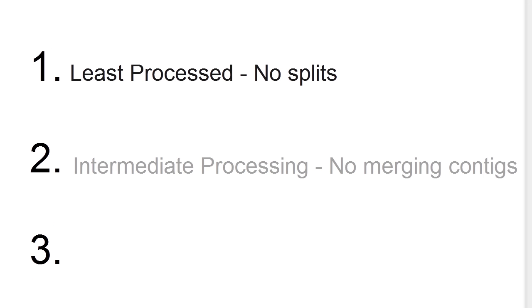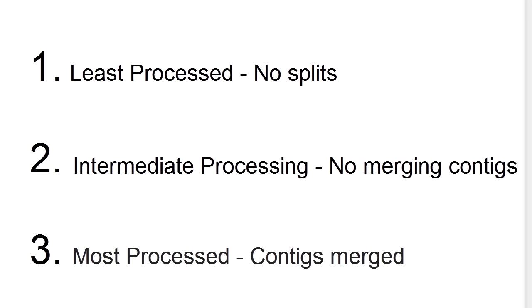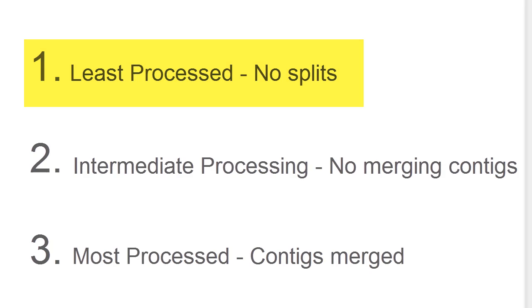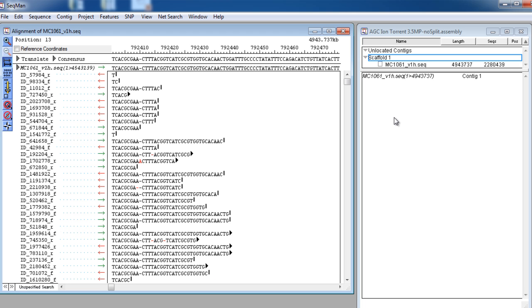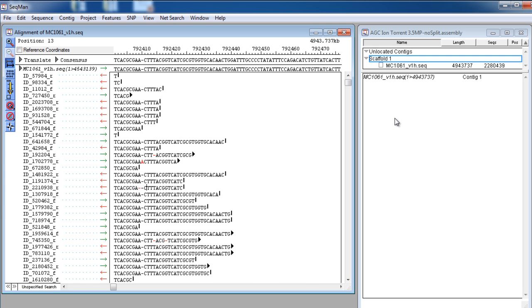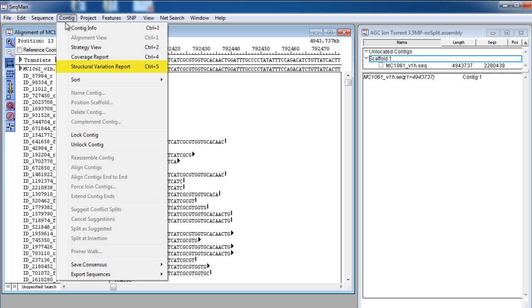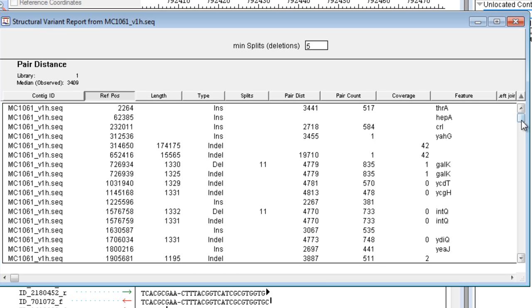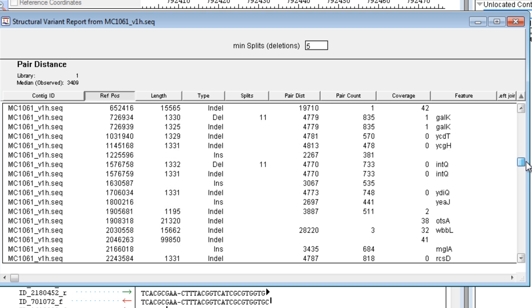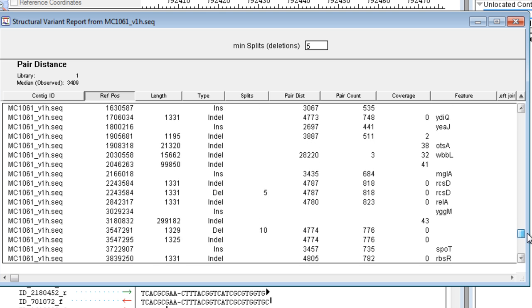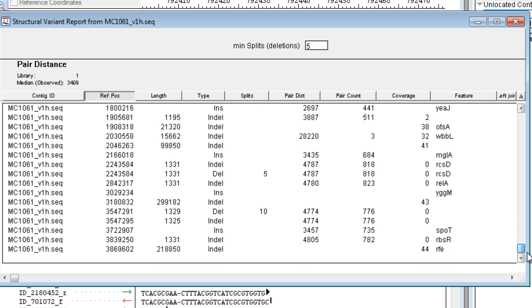SeqMan NGen will generate three assembly projects at different stages of processing. The least processed file is the generated BAM file, where nothing has been split. If we look at the Structural Variation Report by selecting CONTIG, Structural Variation Report, we can see that 31 different structural variants have been identified.